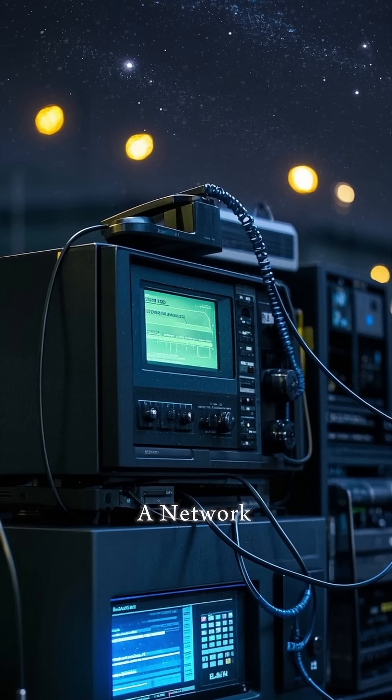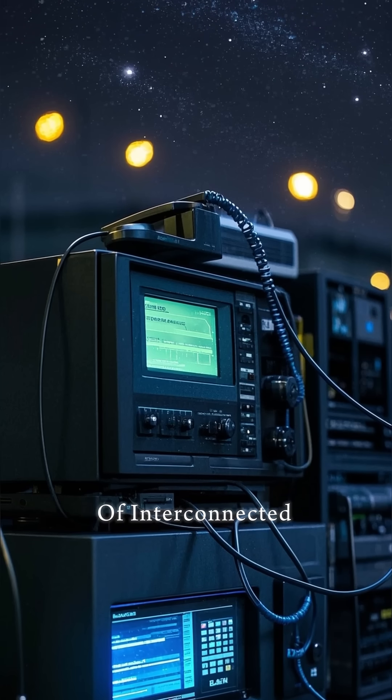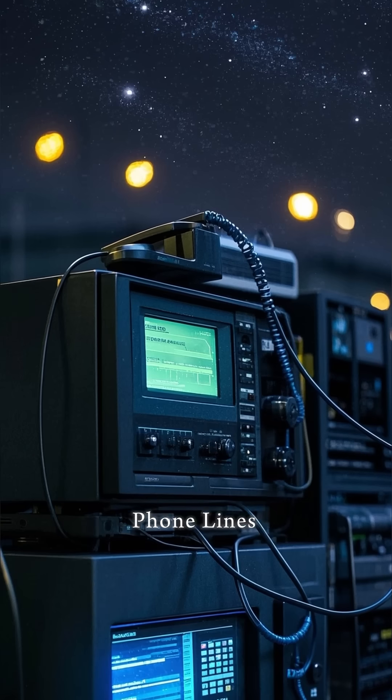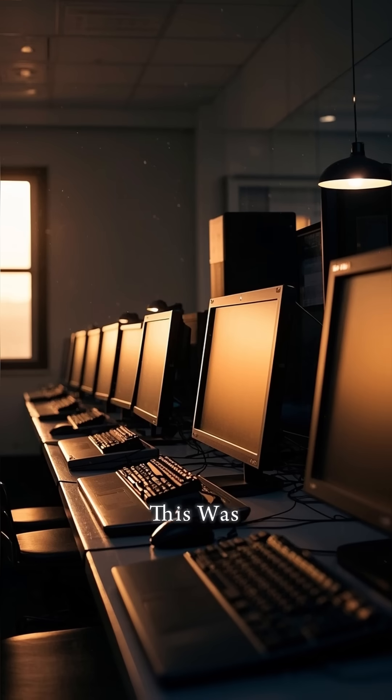So the military turned to a third option. A network of interconnected computers that could send messages to each other through phone lines.